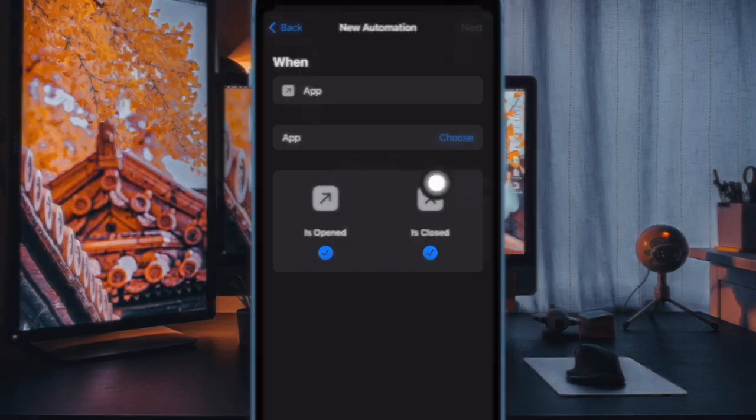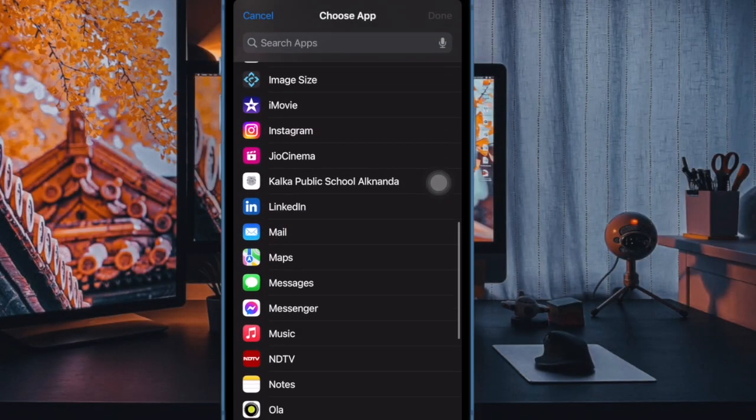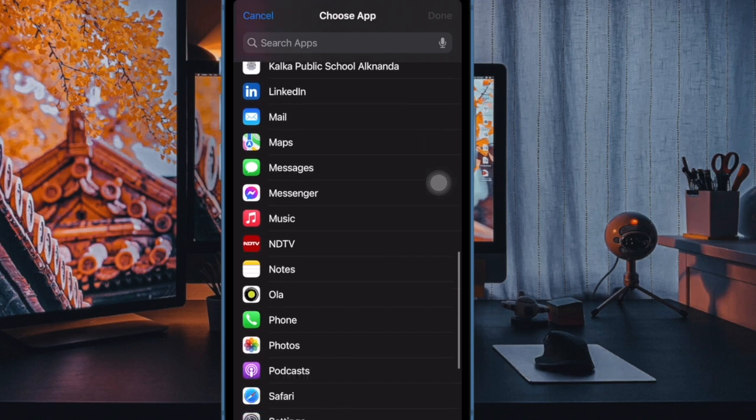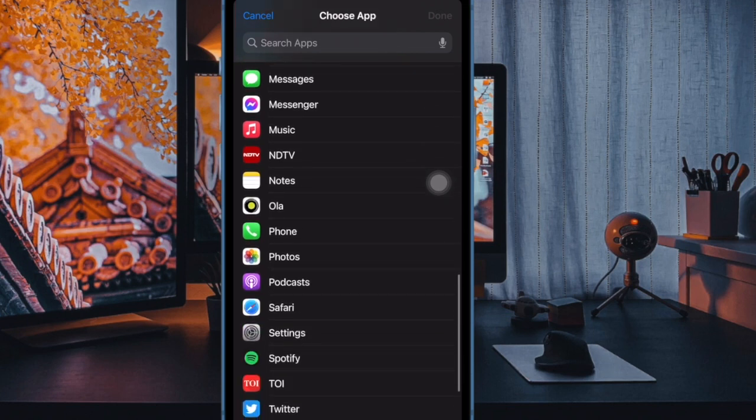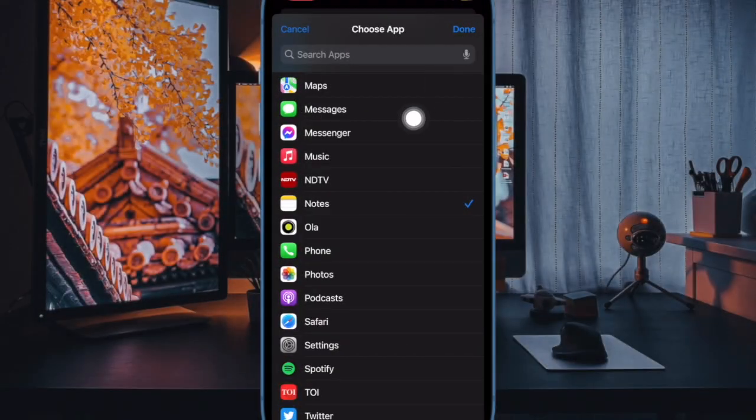After that, tap on the blue choose option. Next, select the apps that you want the automation to work with. For the purpose of this guide, I'm going to select Apple Notes app and YouTube. Then tap on done.